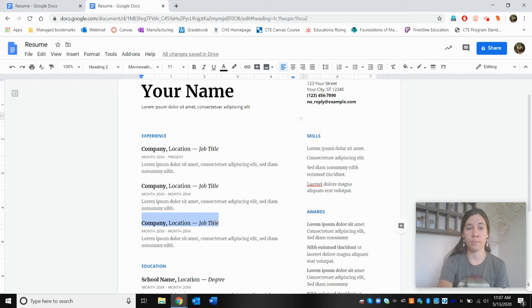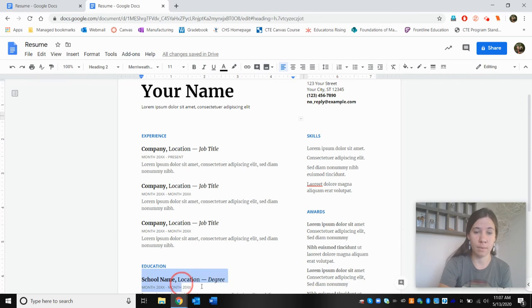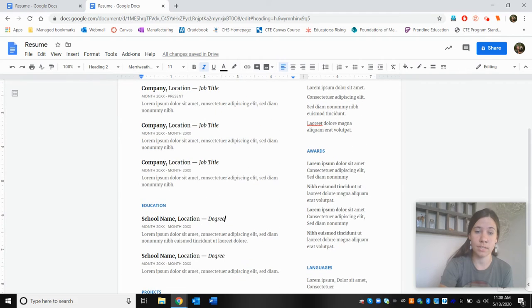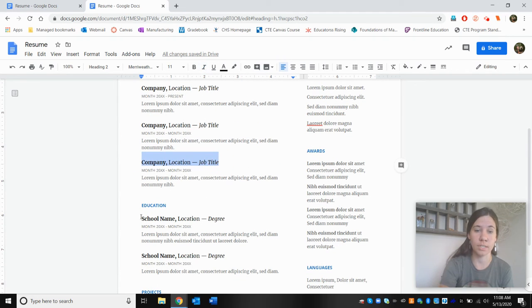So the company, location, job title, the school name, location, degree. We've got that even amongst the different categories. We've got a similar structure, a similar format.